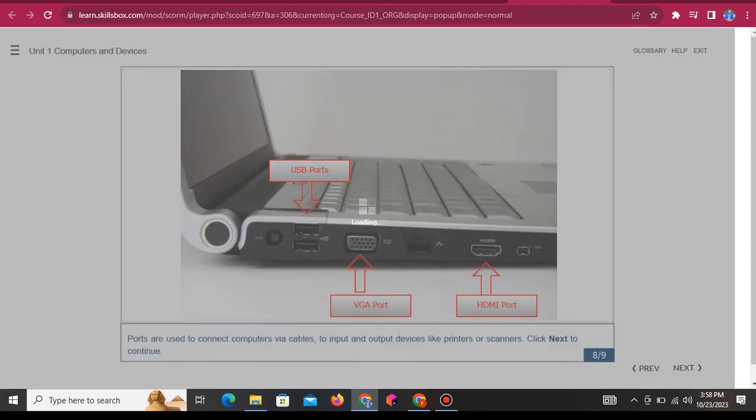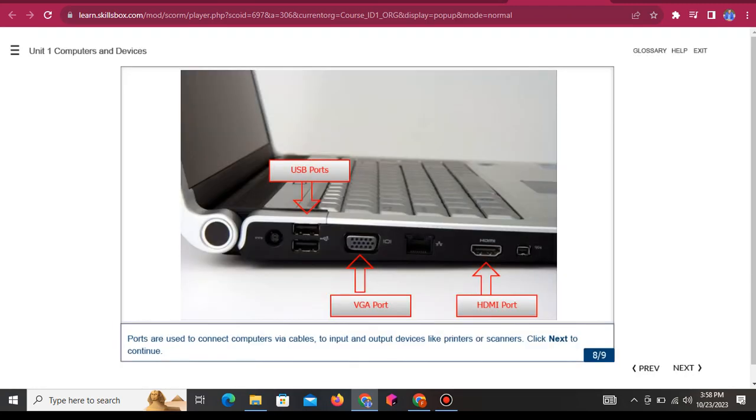Ports are used to connect computers via cables to input and output devices like printers or scanners.